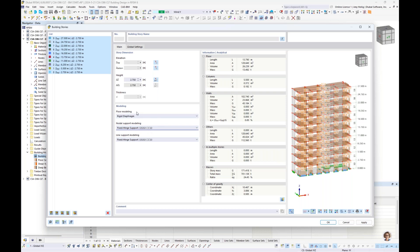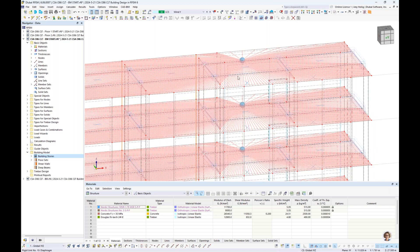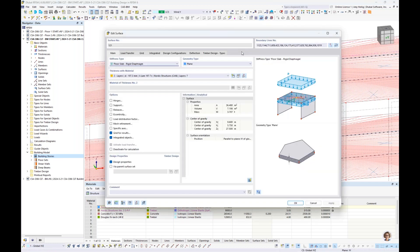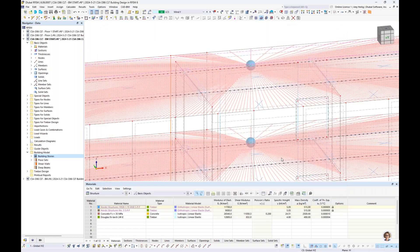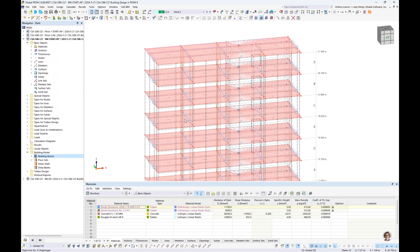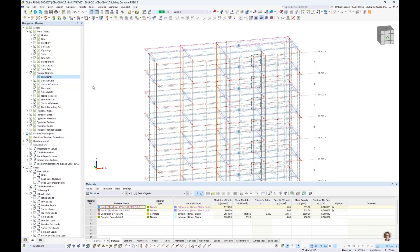Once all stories are defined as rigid diaphragms and we click OK, we initially notice the display of the diaphragm graphically. The center of mass is displayed and the rigid diaphragm connects every FE mesh point at the floor level rigidly in the in-plane direction. Double-clicking on the CLT panels, the stiffness type is now changed to floor slab rigid diaphragm — only in the in-plane direction. Out of plane, we still use the true stiffness properties. We can deactivate the display of these rigid links under the navigator's special objects.